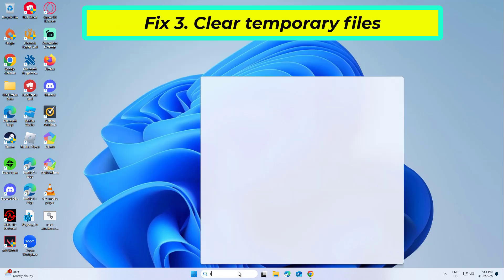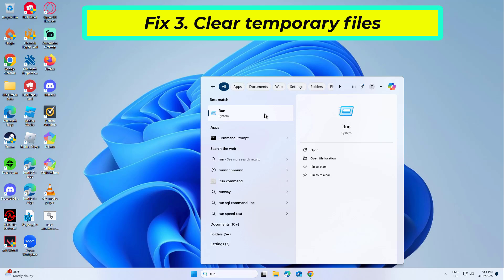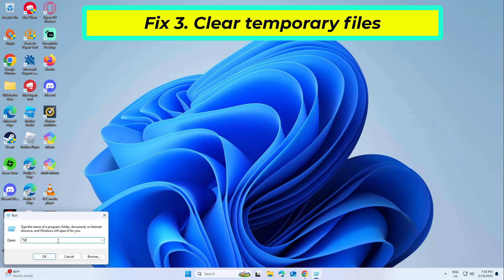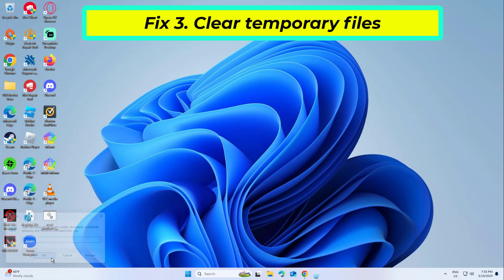Fix 3: Clear temporary files. Removing temporary files clears out debris that might disrupt the uninstaller's workflow from past operations.